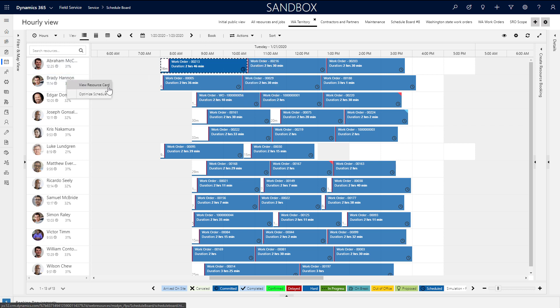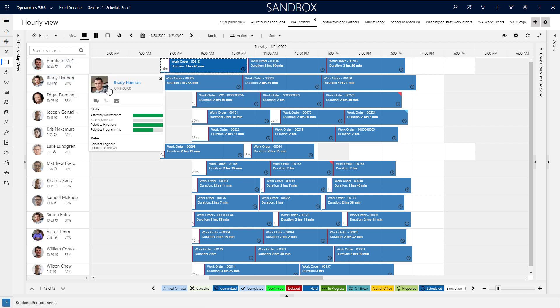By right-clicking on a resource and selecting View Resource Card, you can see basic information about the resource such as their time zone, their skill levels, and organizational roles.